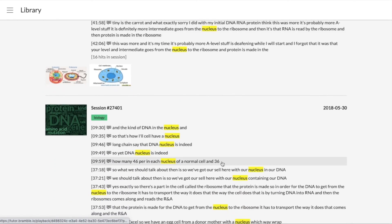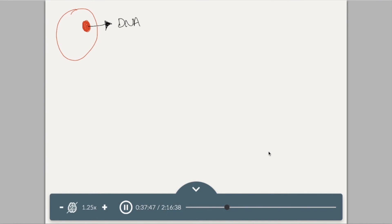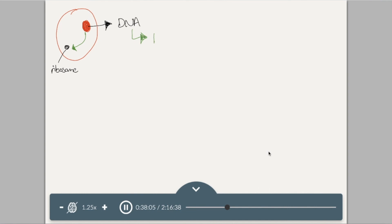Clicking on a result jumps straight into the recordings at the perfect point of that topic being discussed. So there's a part in the cell called the ribosome that the protein is made. So in order for the DNA to get from the nucleus to the ribosome, it has to transport. The way it does that, the way the cell does that, is by turning DNA into RNA, and then the ribosome comes along.